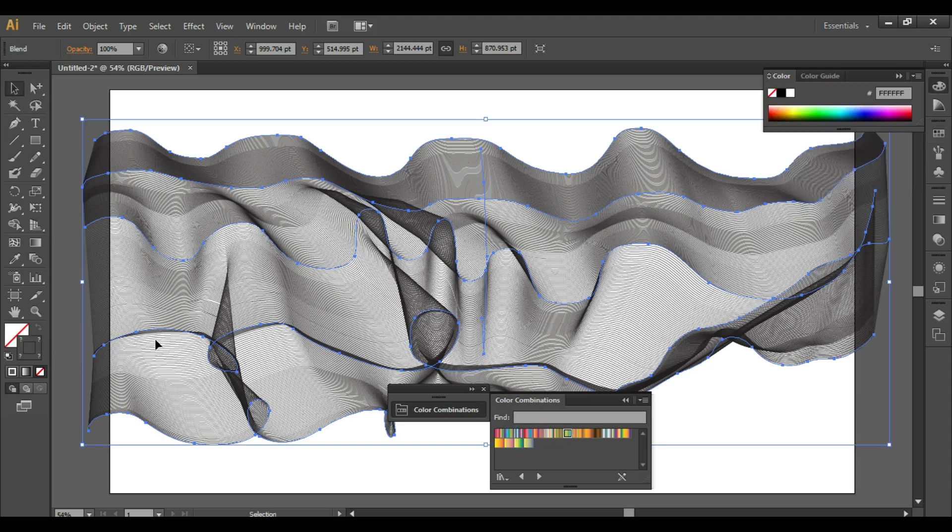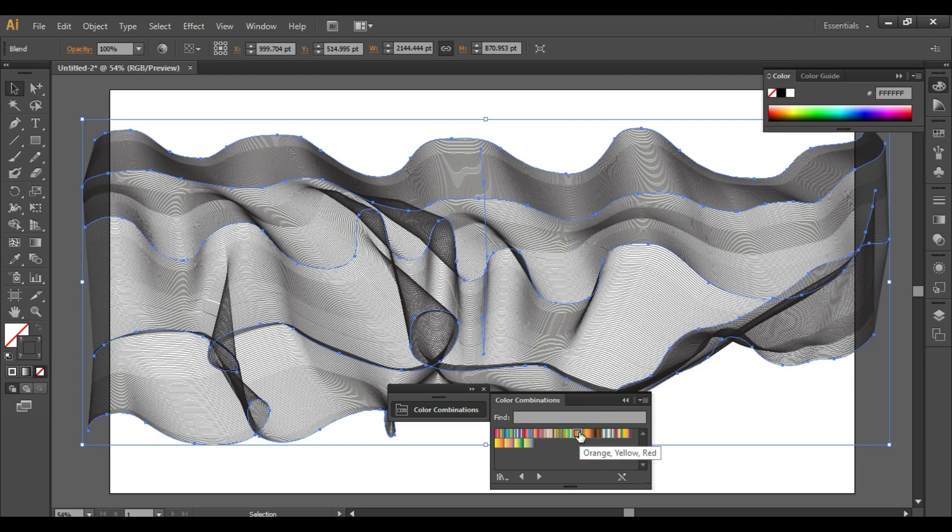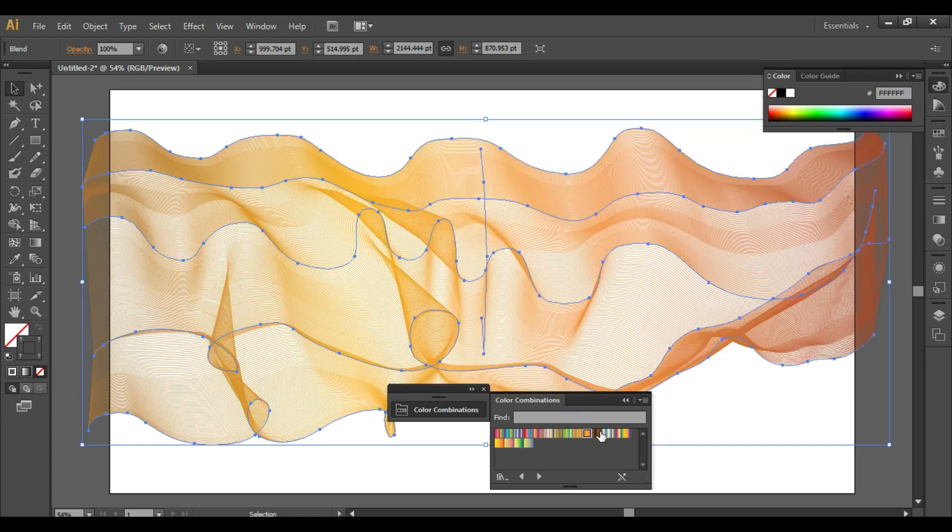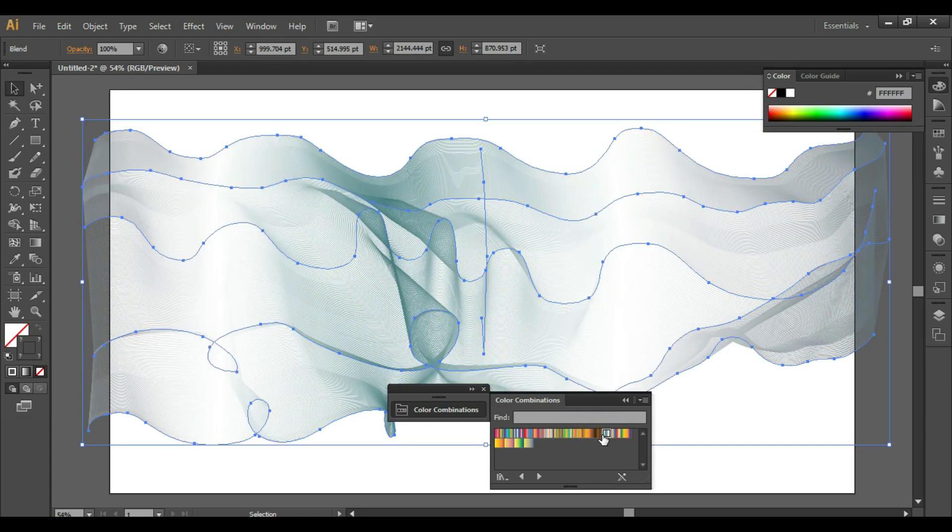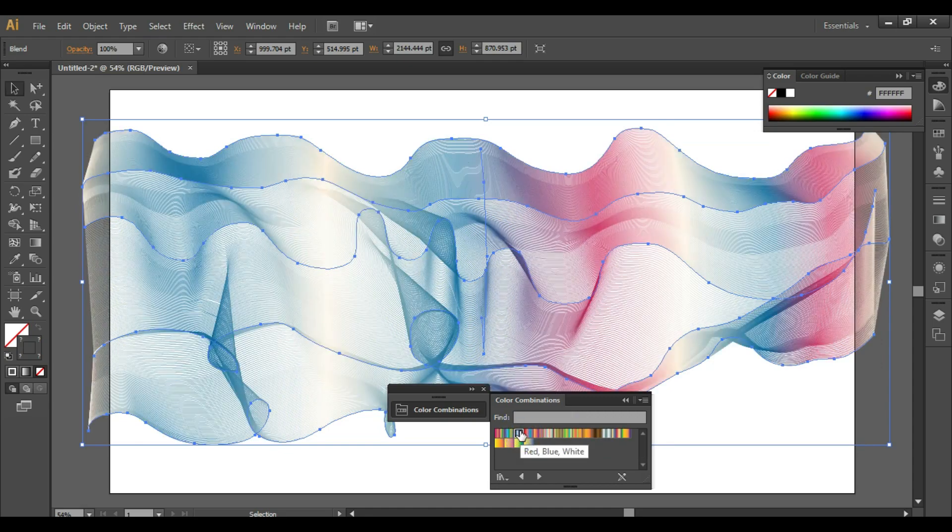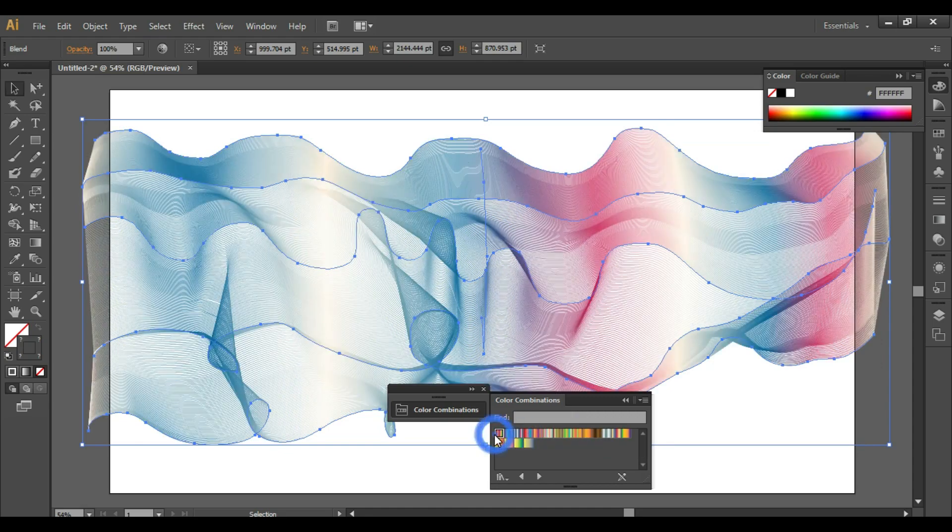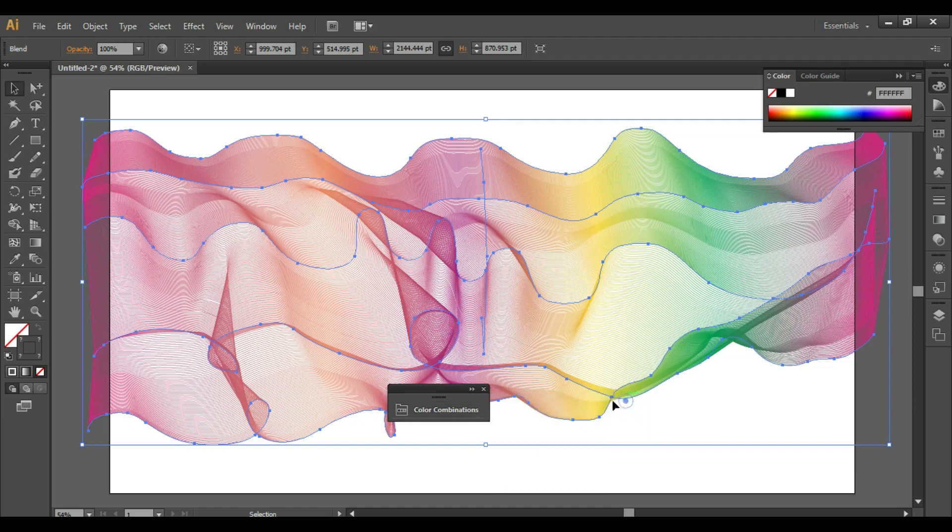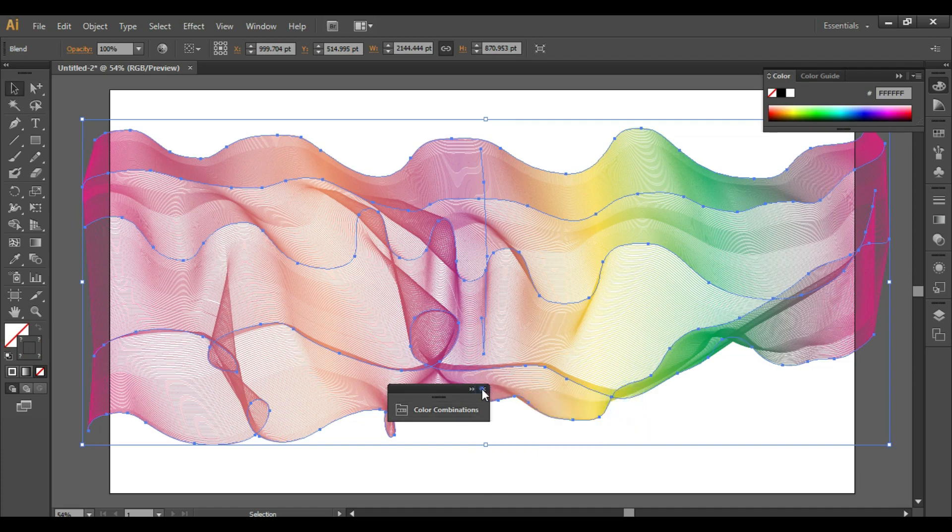Simply select the gradient you want, but remember we do not want to put the gradient in the fill. So set the fill to none and we want to put the gradient only on the stroke. Once you finish selecting the color, this is the final output you will get.